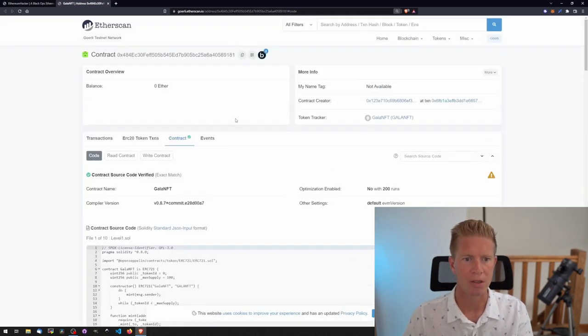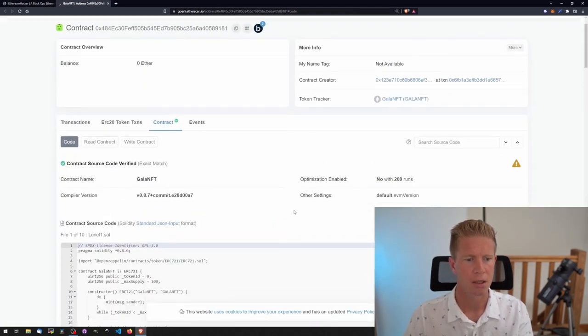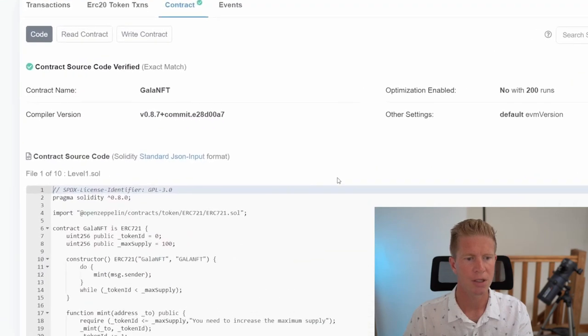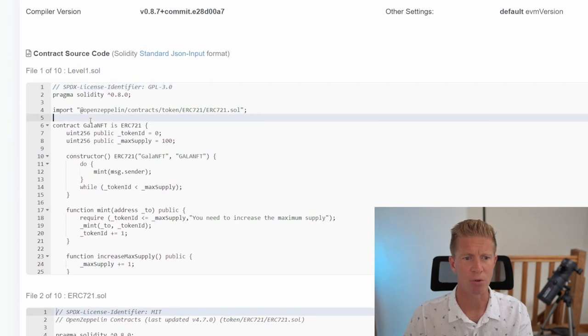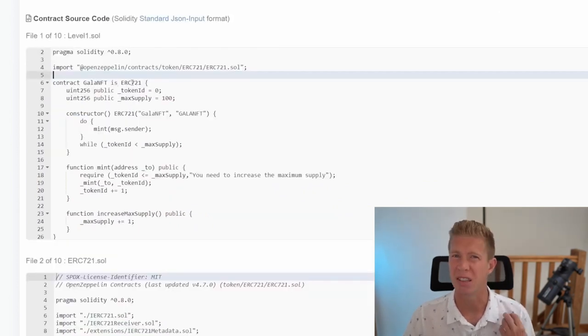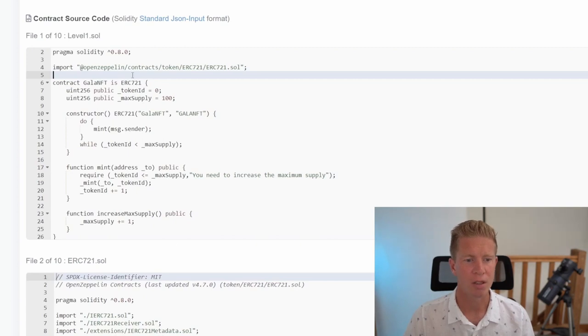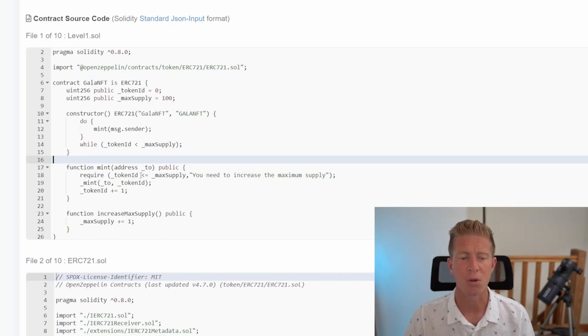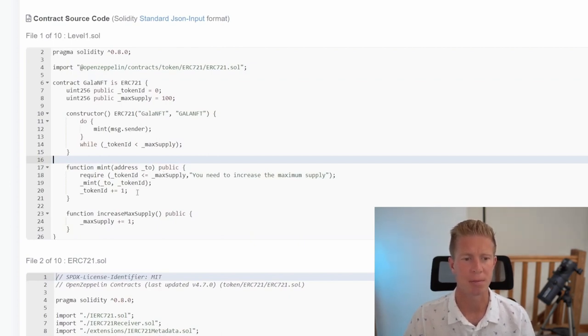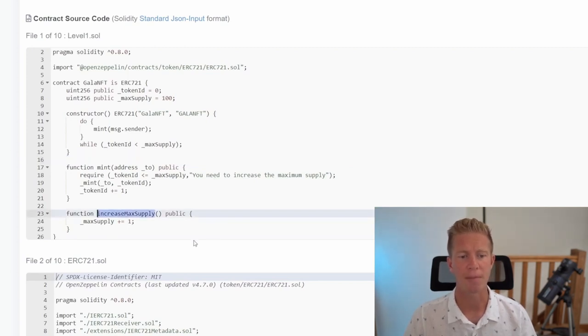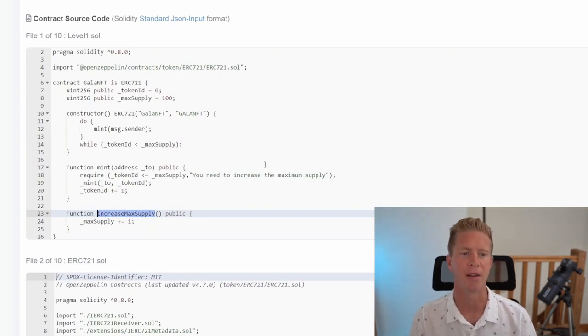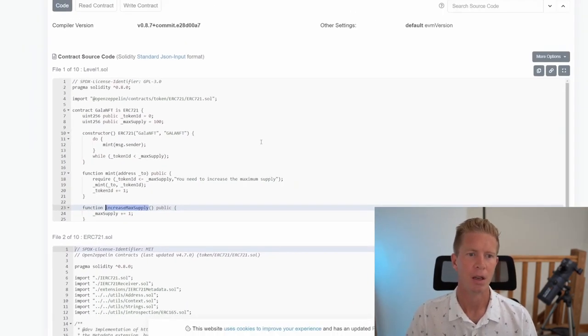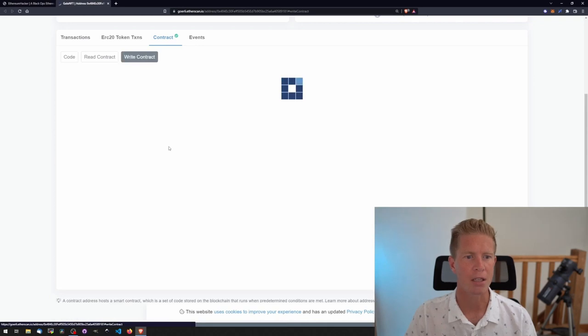Let's open up the contract. This will open up in Etherscan. Let's zoom in a little bit so you can see, and go to contract. We can see we've got the level1.sol file here which is an NFT project. We've got an ERC721 contract which is the standard for NFTs. We've got a mint function which checks to see if the token id is less than max supply, otherwise you need to increase the maximum supply. Then we've got an increase max supply function. So basically we need to figure out how to run that increase max supply function.